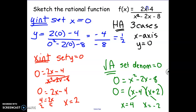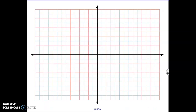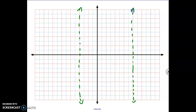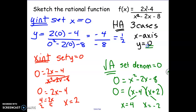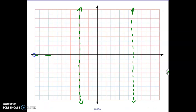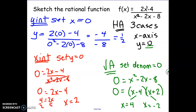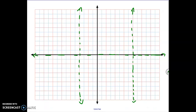Now we know our asymptotes and our intercepts, so we can put all of this information on a graph. I'll start with my vertical asymptotes at x equals 4 and x equals negative 2, and a horizontal asymptote at y equals 0. Then I can put on my intercepts: my y-intercept is at one-half and my x-intercept is at 2.